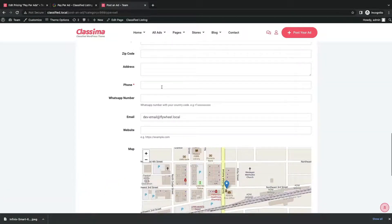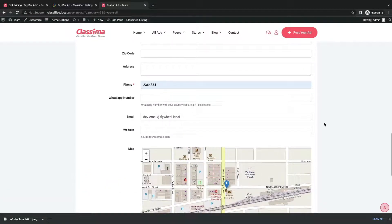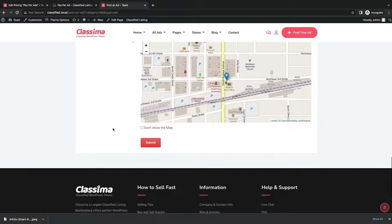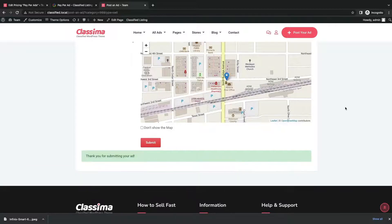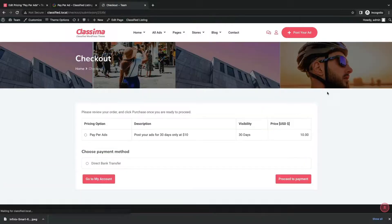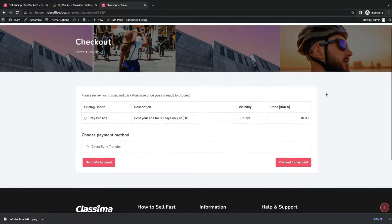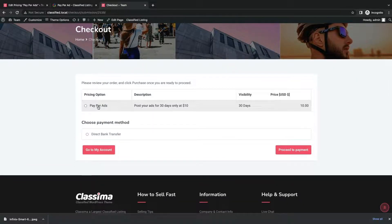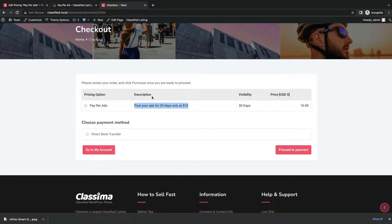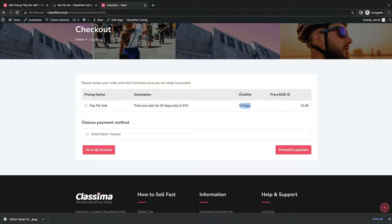After completing all the details, the user will submit it. Then the user will see the pay-per-ad option that you just created a minute ago. The user will select the pay-per-ad and proceed to the payment option.